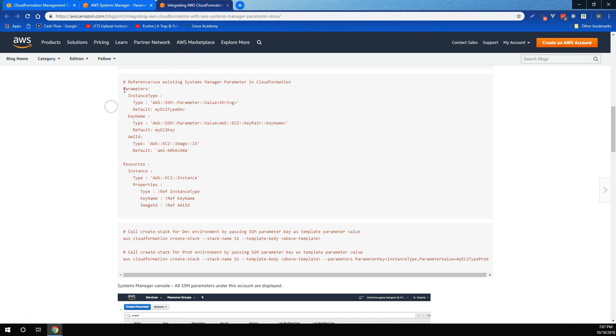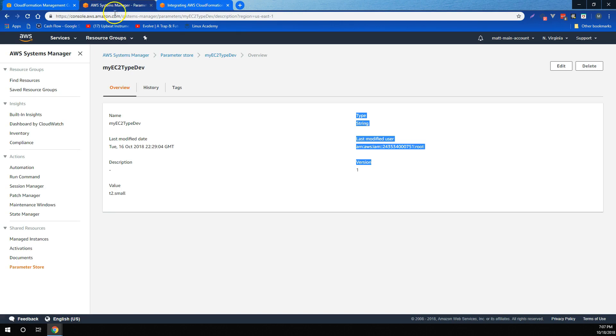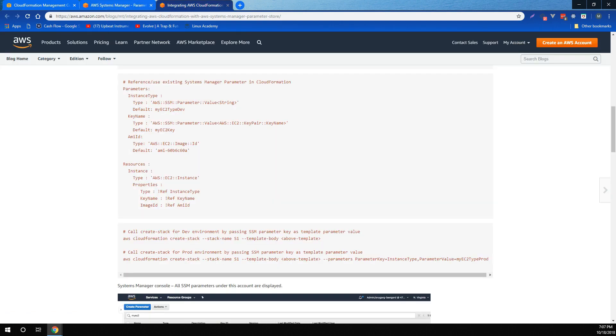So, let's see where this template uses this parameter. It looks like it uses it down here in the EC2 instance. And there it is, instance type. So, what's going to happen is, if we use my EC2 type dev as the default, then an EC2 instance is going to be spun up with the type of T2.small.